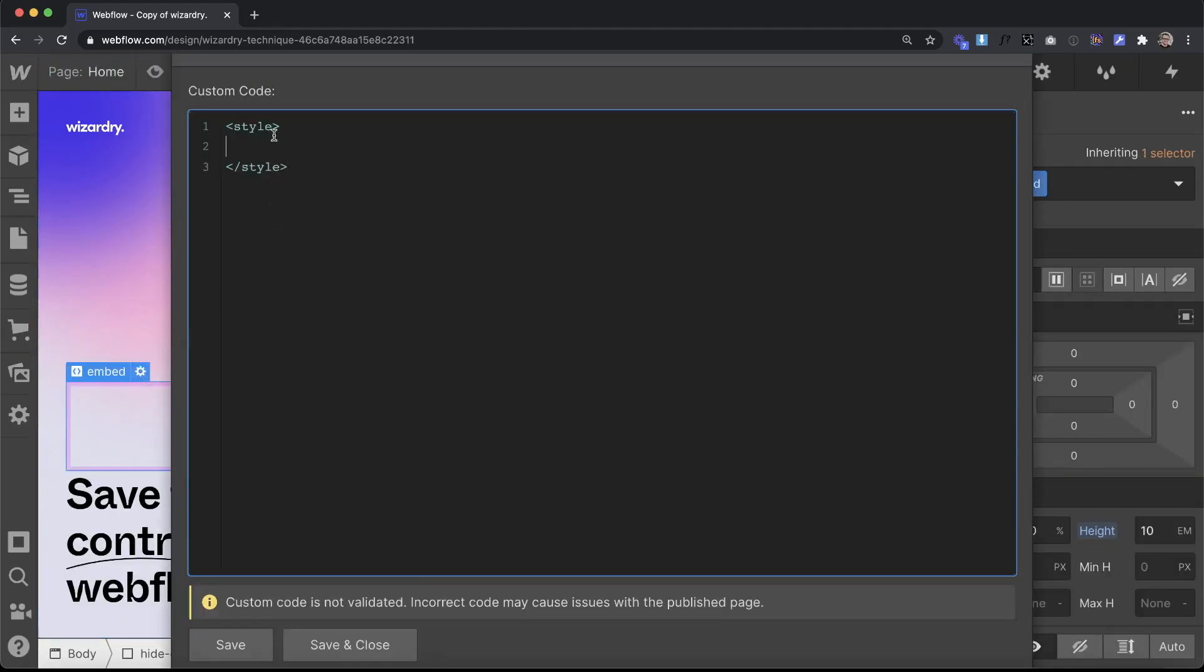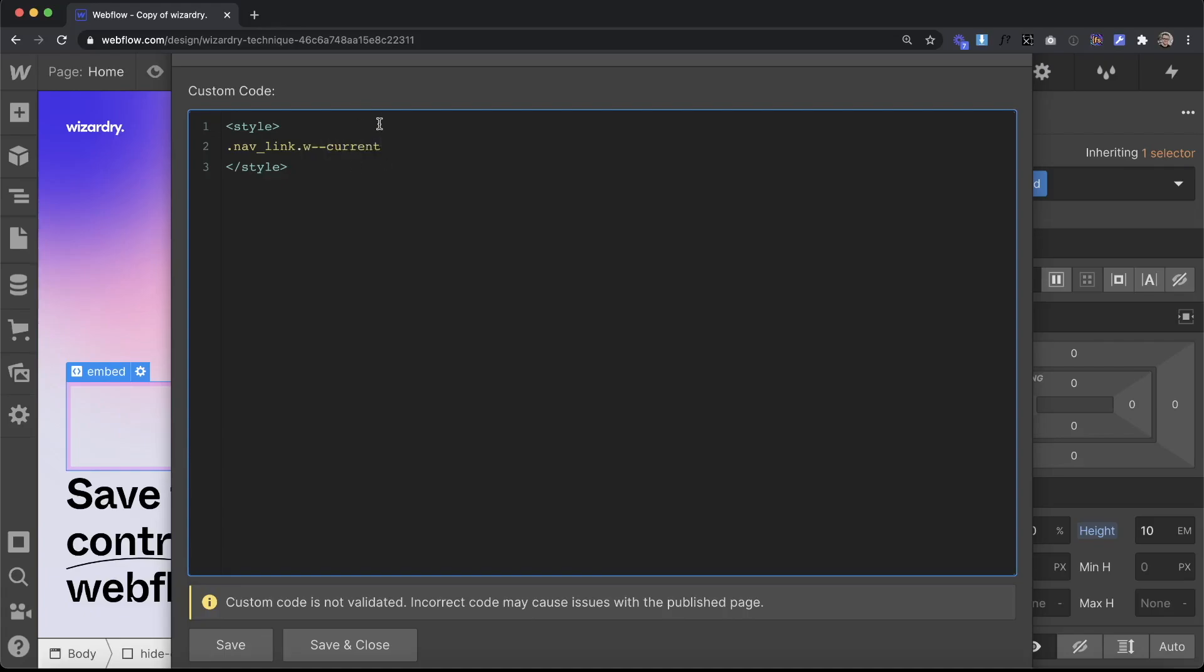Inside open and closing style tags we'll paste in the class of our nav link and then we want to find basically only the current page's nav link, so we'll add a combo class, so no space here because we're targeting a combo class of w-current, which is a class Webflow adds to the current page's nav link.